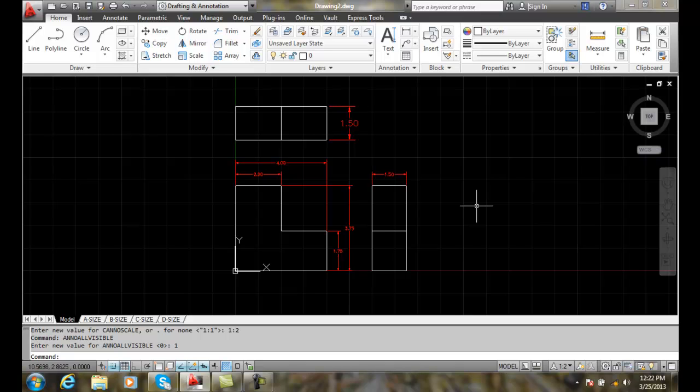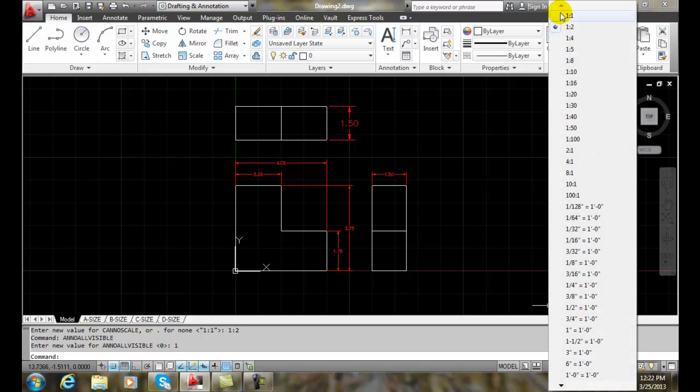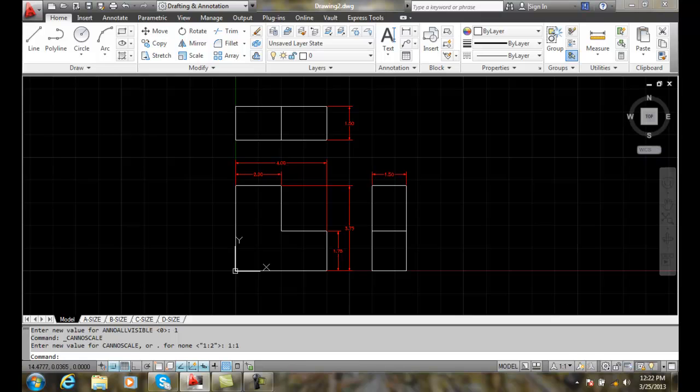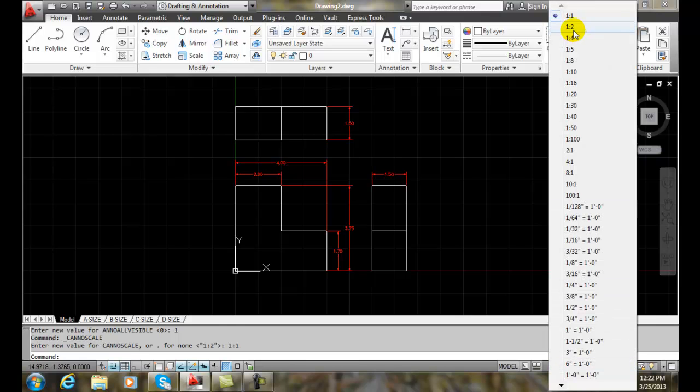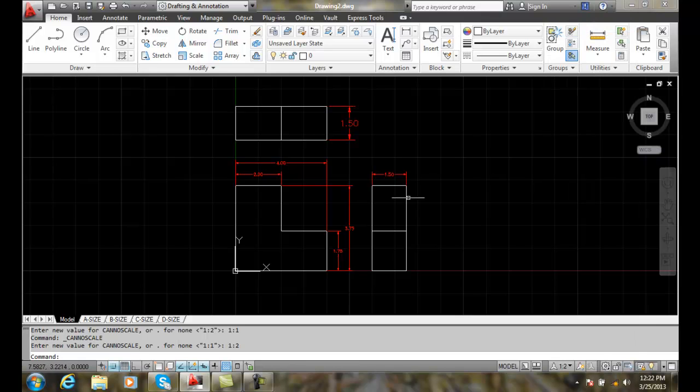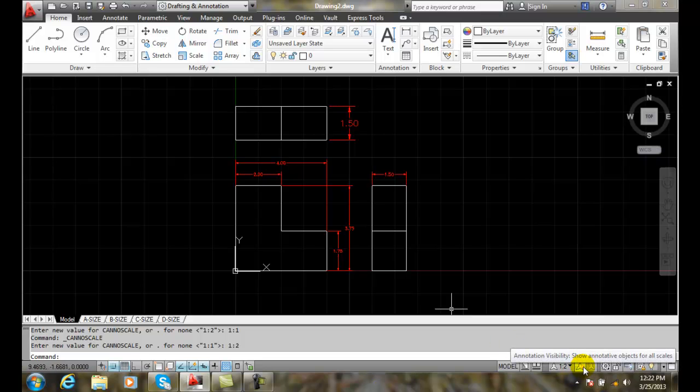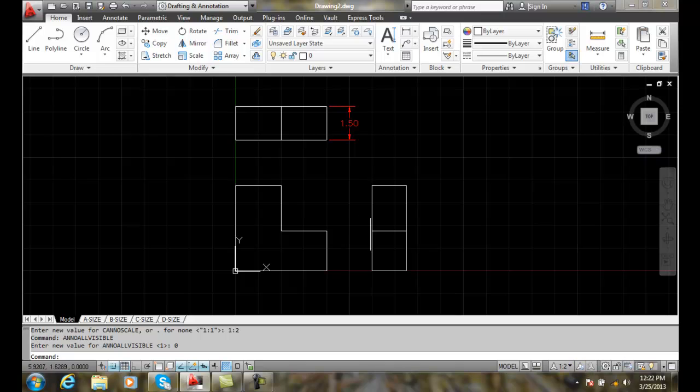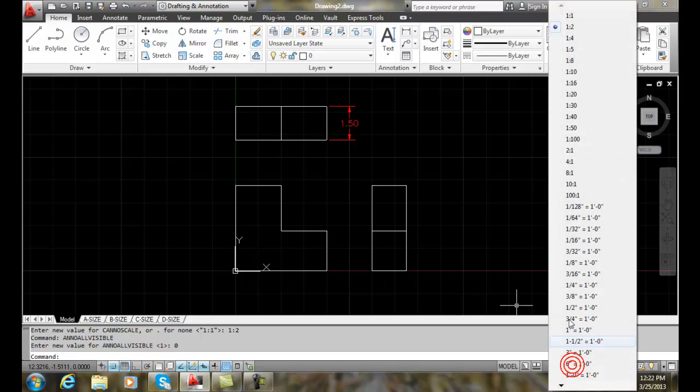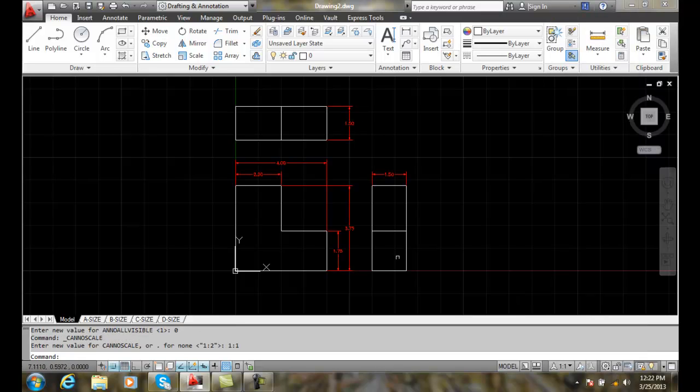And that means it shows all scales, every scale, no matter what we're on. If we're on one to one, or if we're on one to two, it shows everything. So you can set that to see all your scales, or you can turn it off just to see the current scale that's being used. And I go to one to one, and I can see everything then.